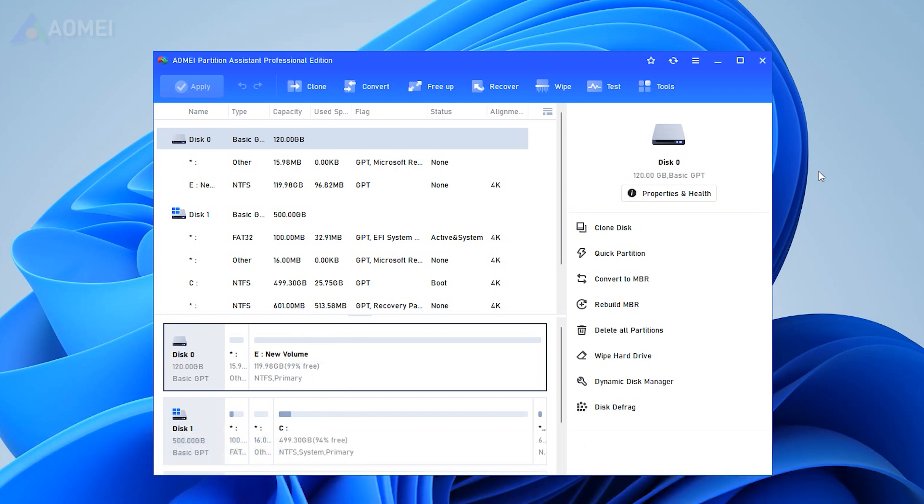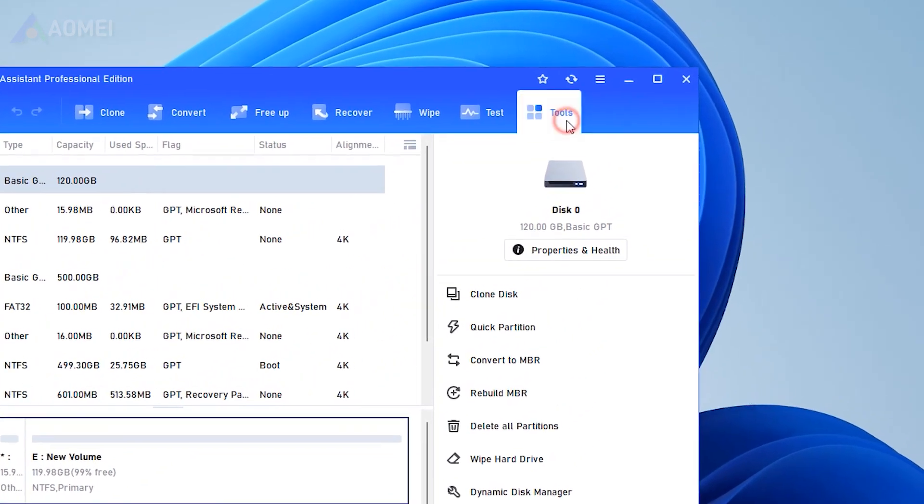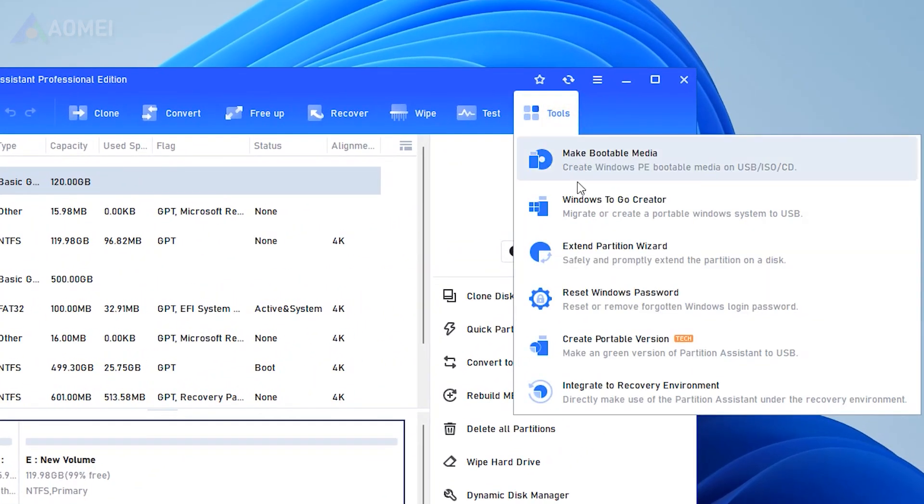Connect the USB to your running Windows computer. Launch AOMEI Partition Assistant Pro. Select tools, then reset Windows password.